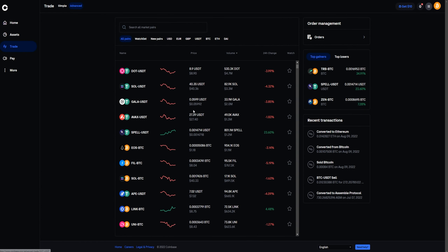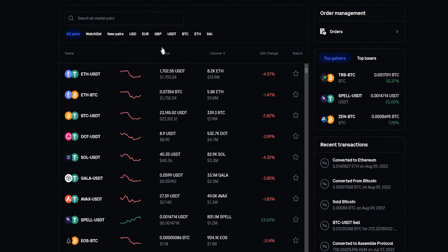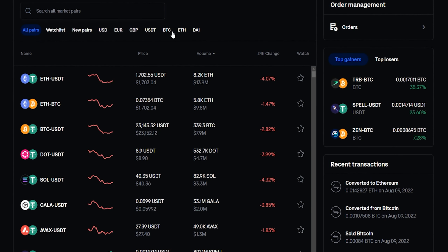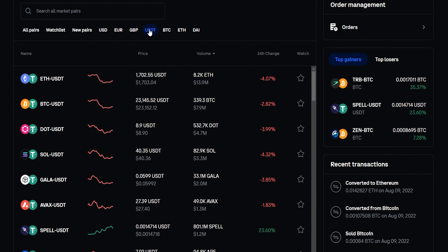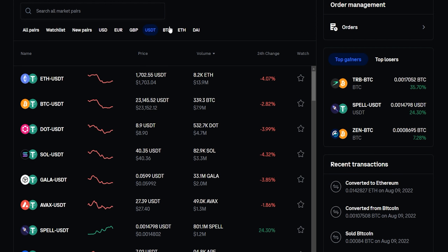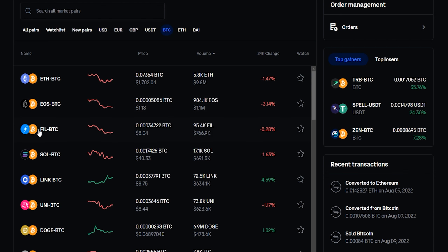Here's where we can find all the pairings on Coinbase. You'll notice up at the top they have different market types. For example, if we clicked on USDT, now all these pairings down below are quoted in Tether. So if we sold a coin using these pairings, we'd be receiving Tether. If we toggle over to BTC, now all these pairings are quoted in Bitcoin — selling gives you Bitcoin and buying requires Bitcoin. I'll go ahead and set us back to the Tether pairings.